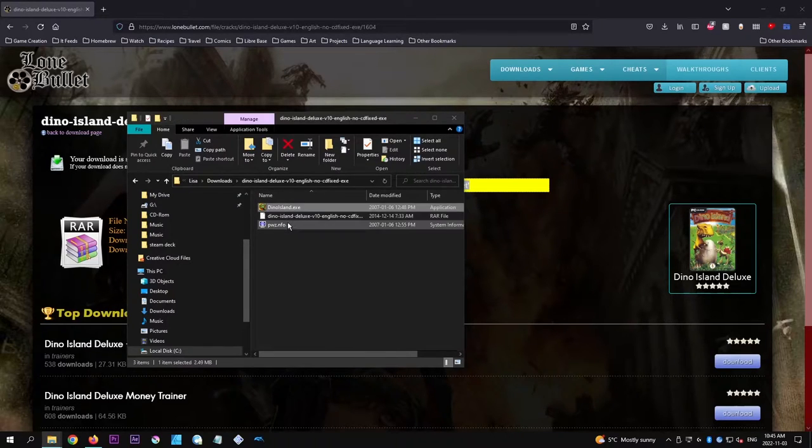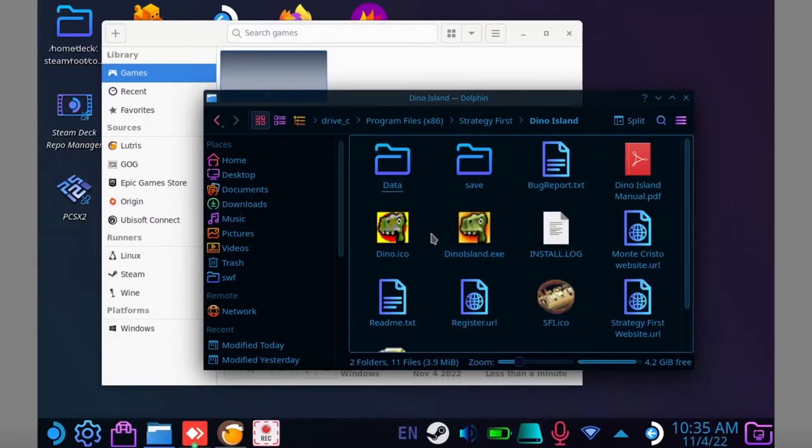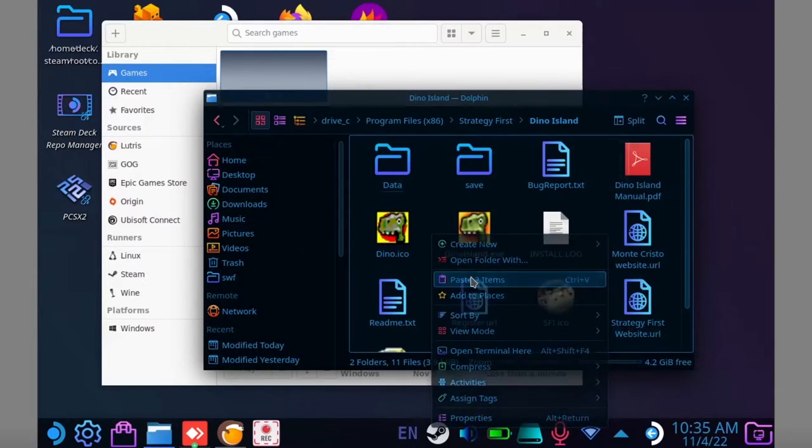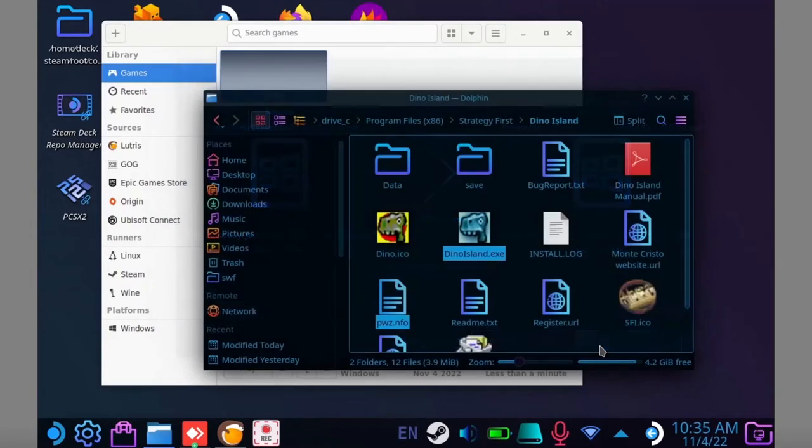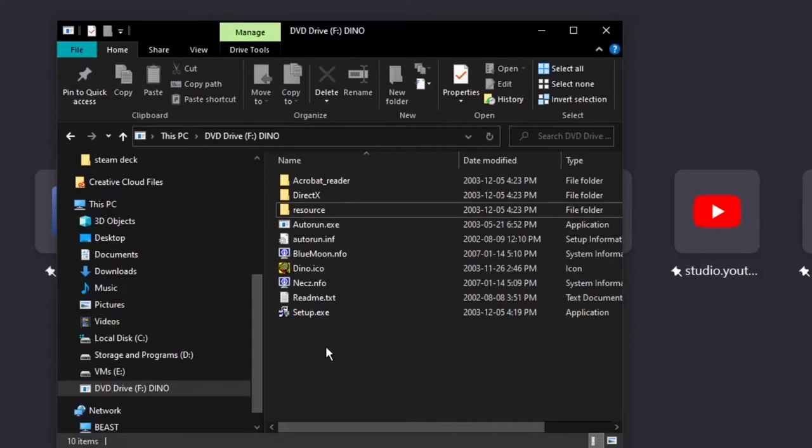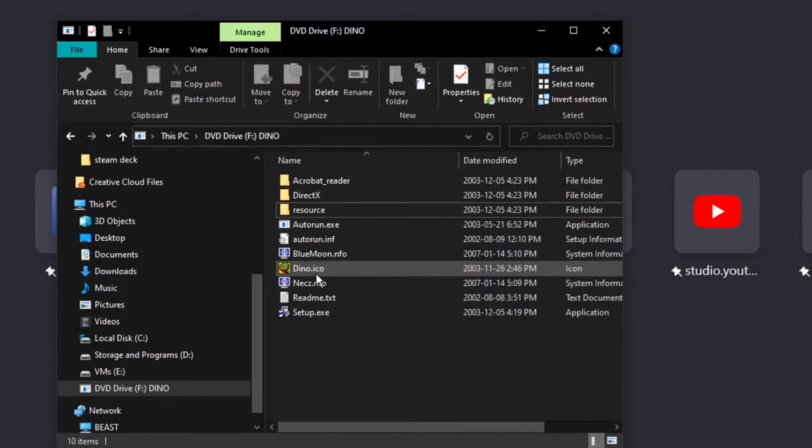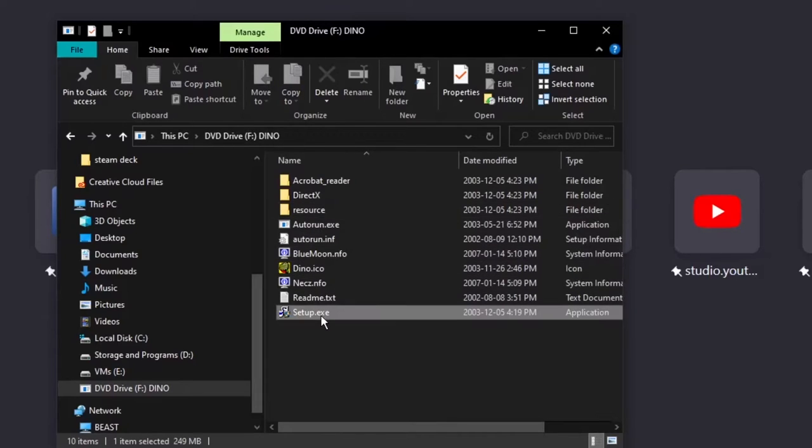If you download a modified exe file, copy that file to your installation folder on your Steam Deck. If you end up using a crack, you will have to install the game on a Windows computer and copy the files to your Steam Deck.